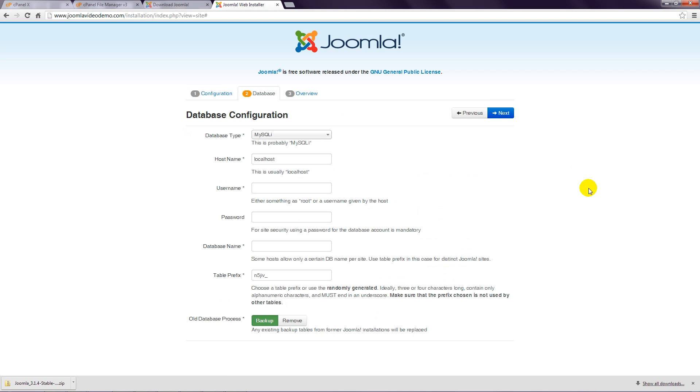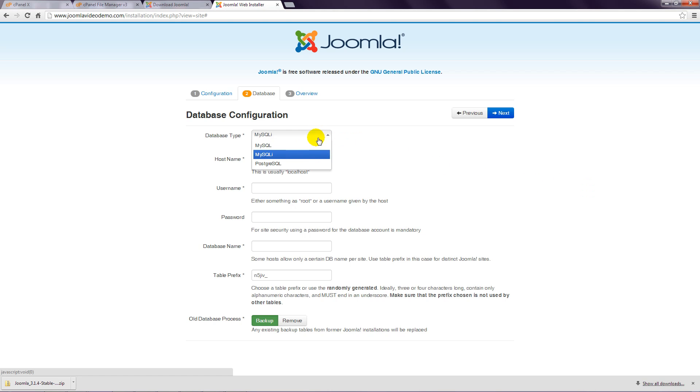Step 7: Now it's time to enter the details for the database that you specified in the first section of this lesson. The first option is Database Type, and in most cases, you would just leave this set to MySQL I. If you get an error trying to move on to the next page, you might need to come back and set this to MySQL.